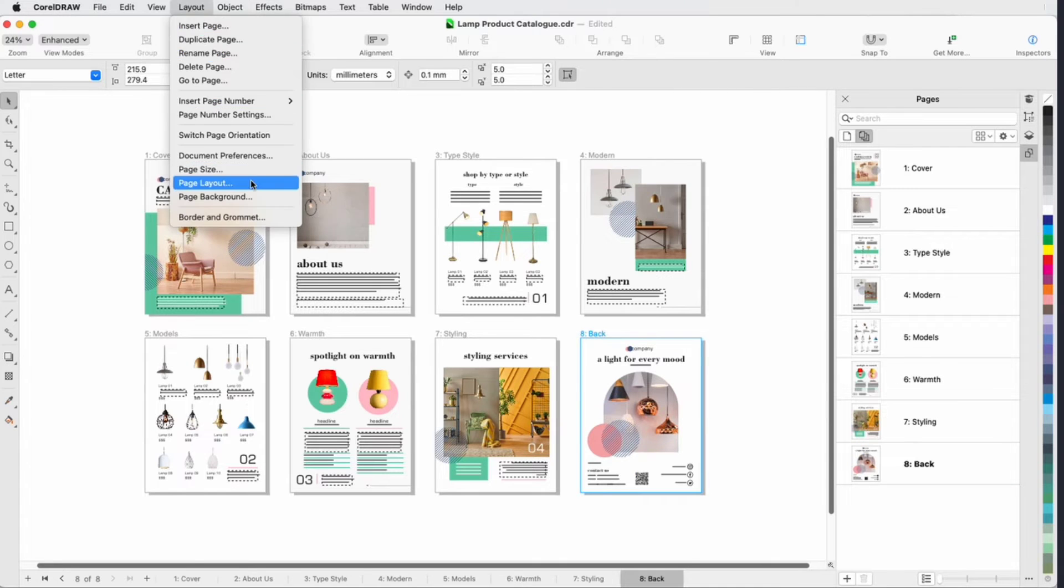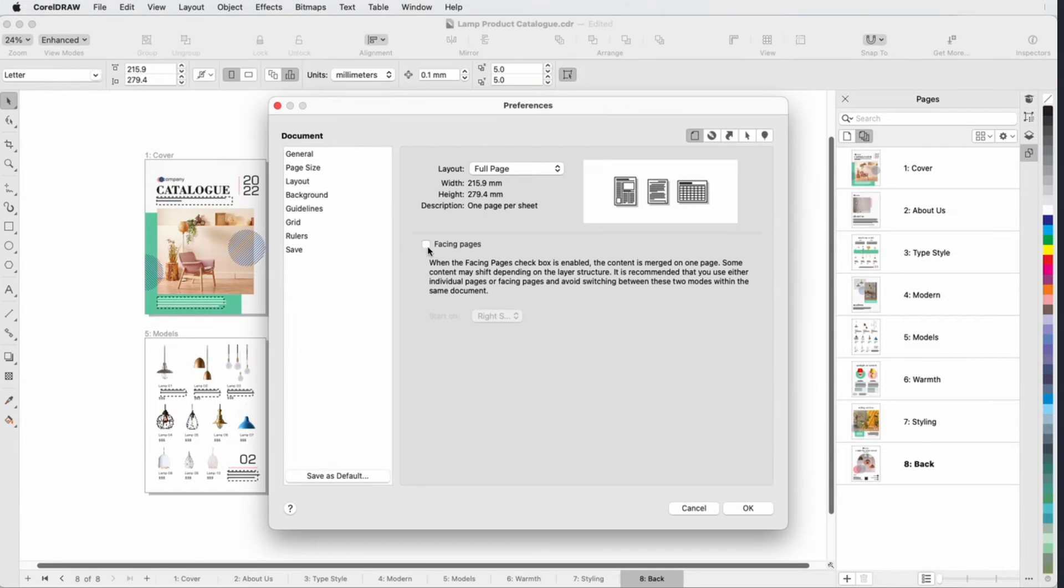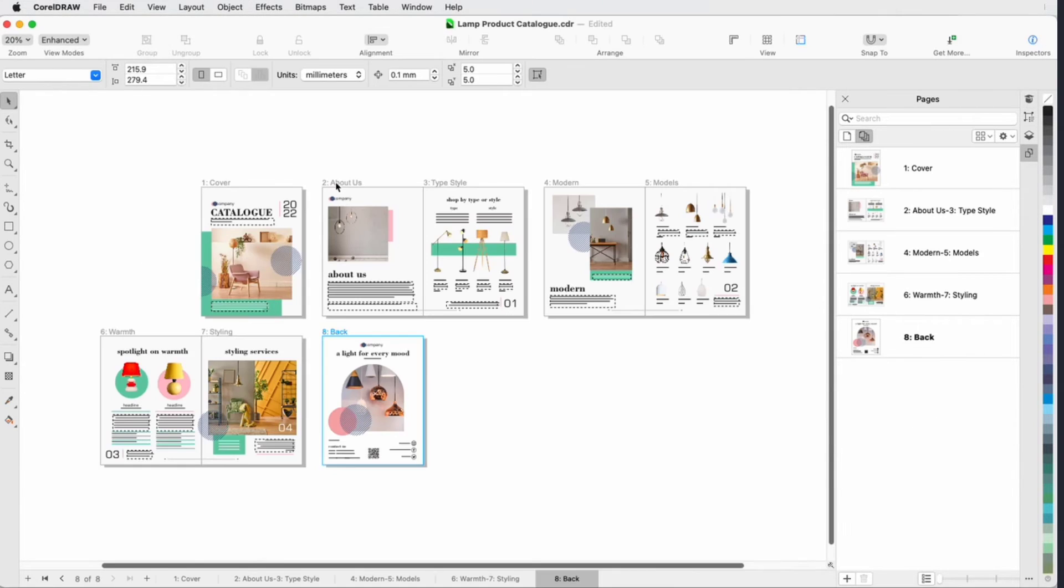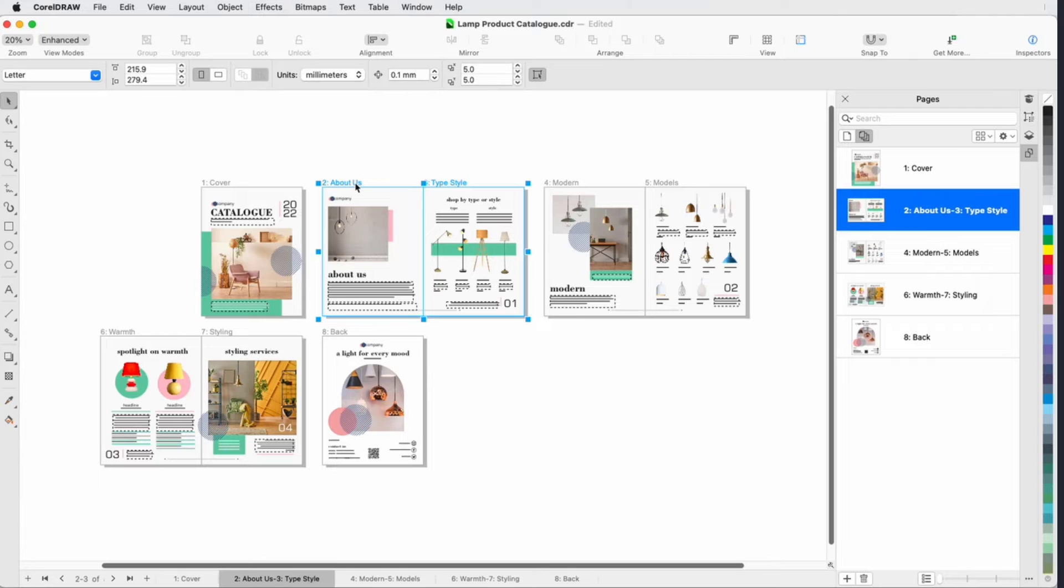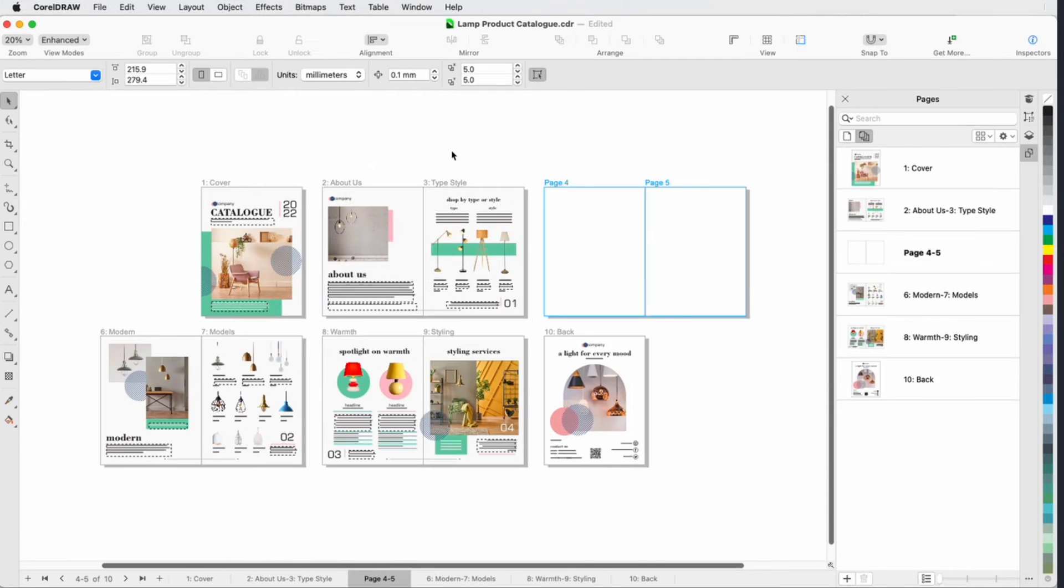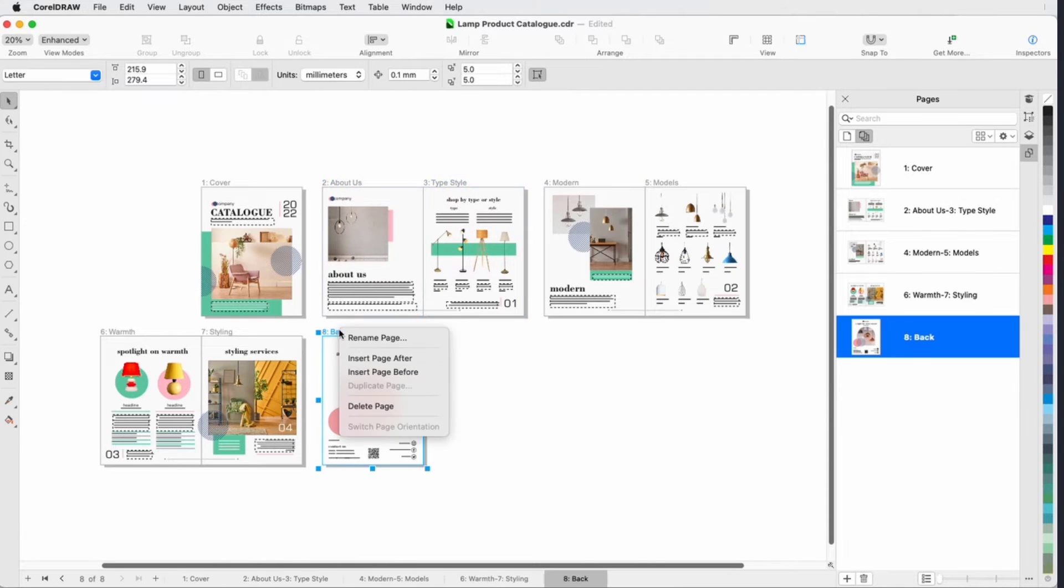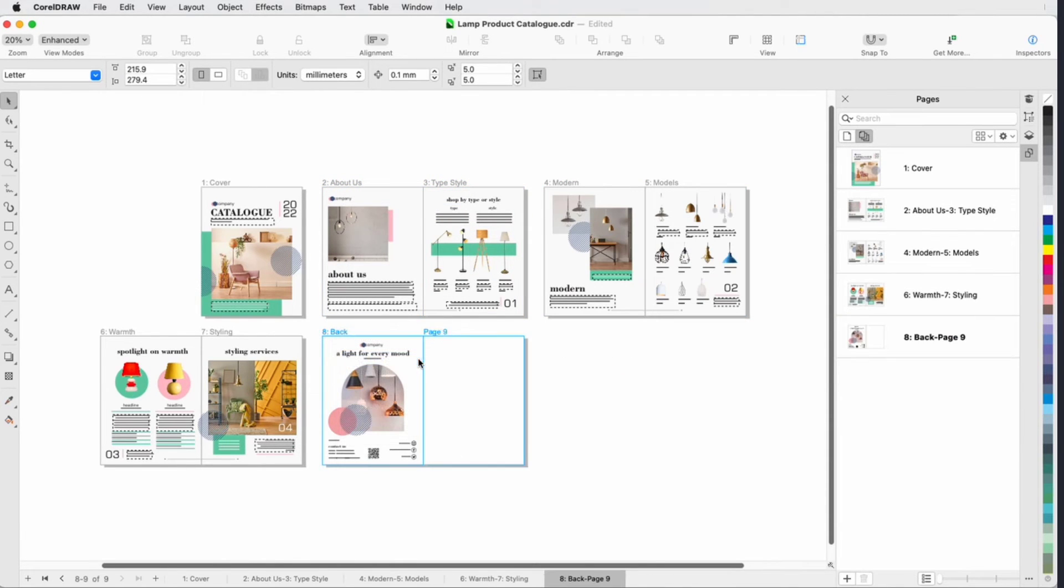And if your document is open in Facing Pages Layout, you can add two-page spreads or a single page at the end of the document.